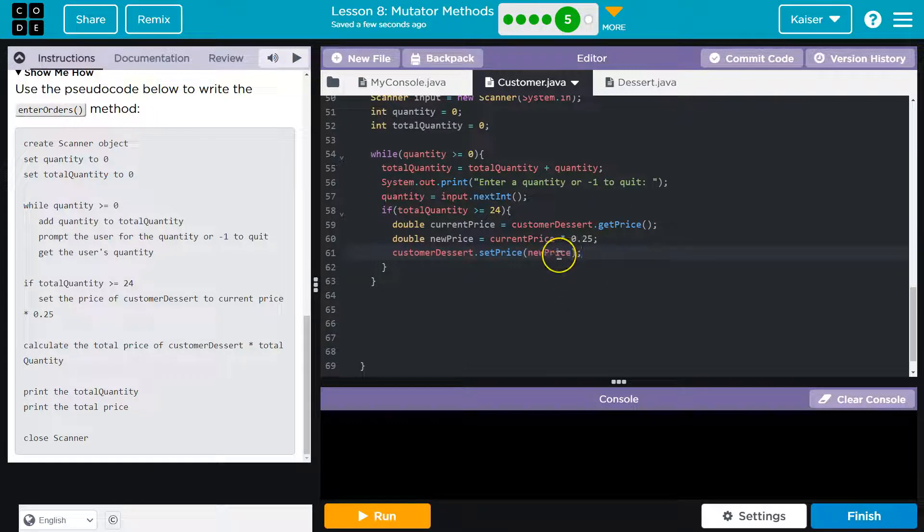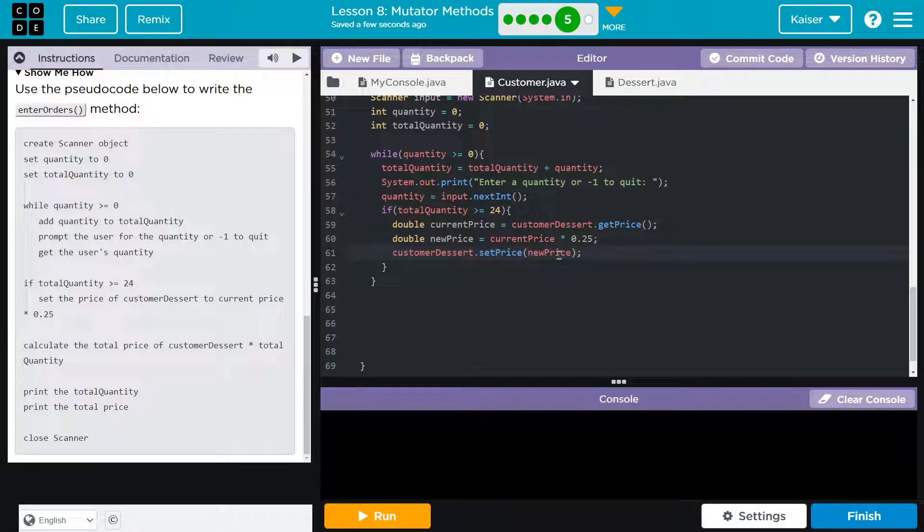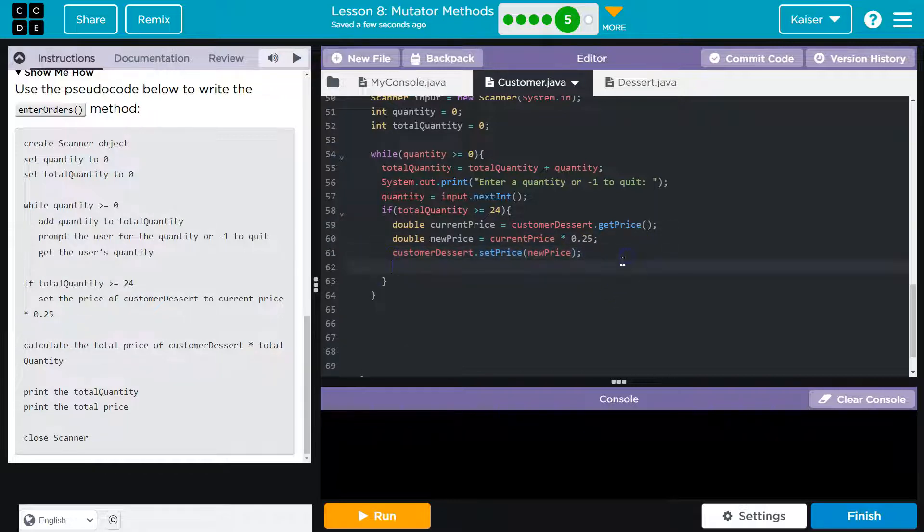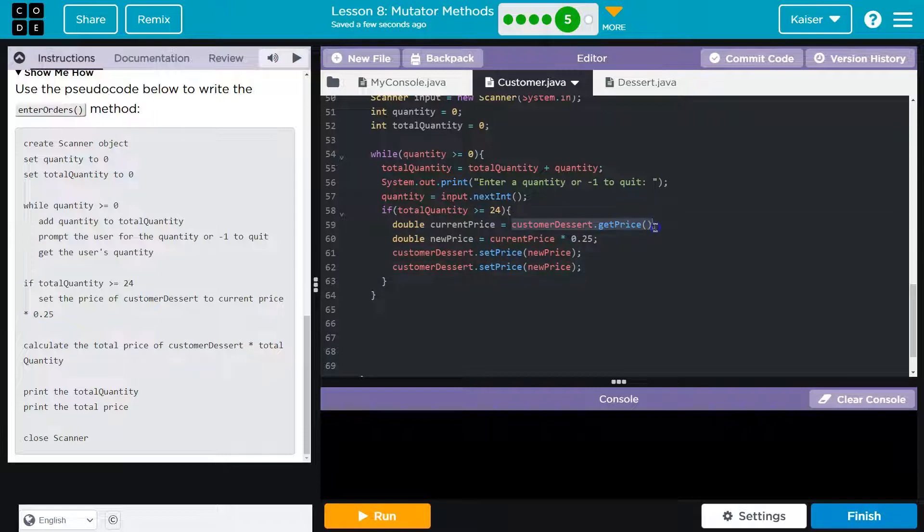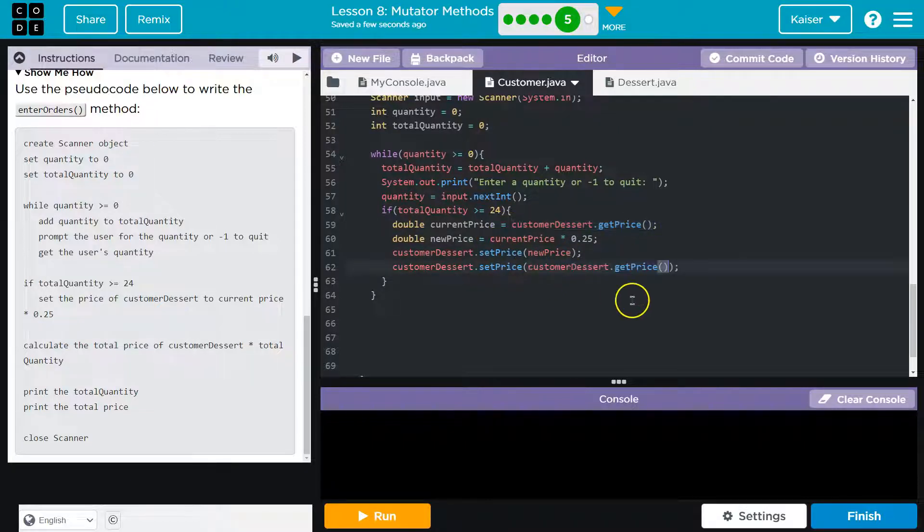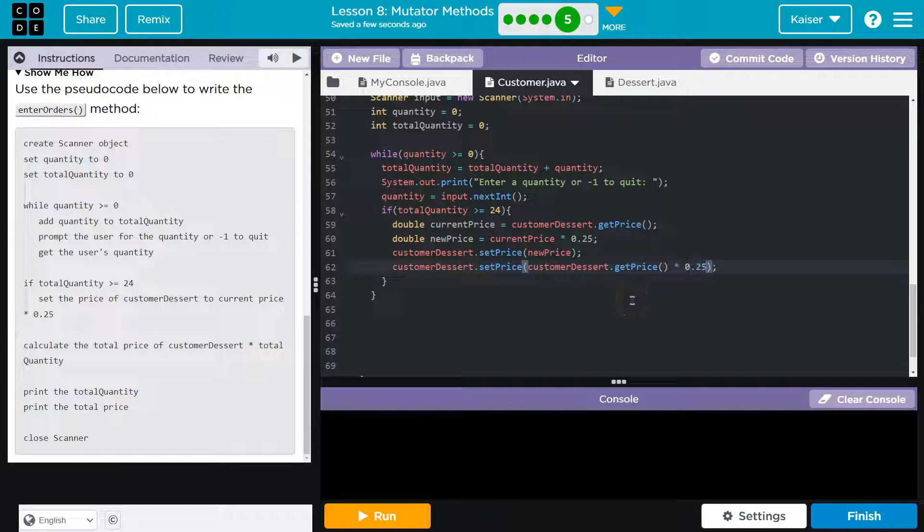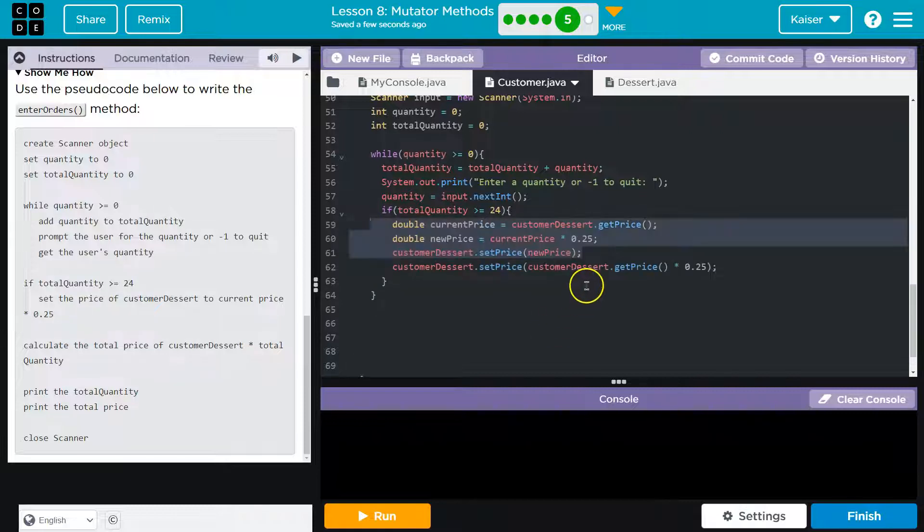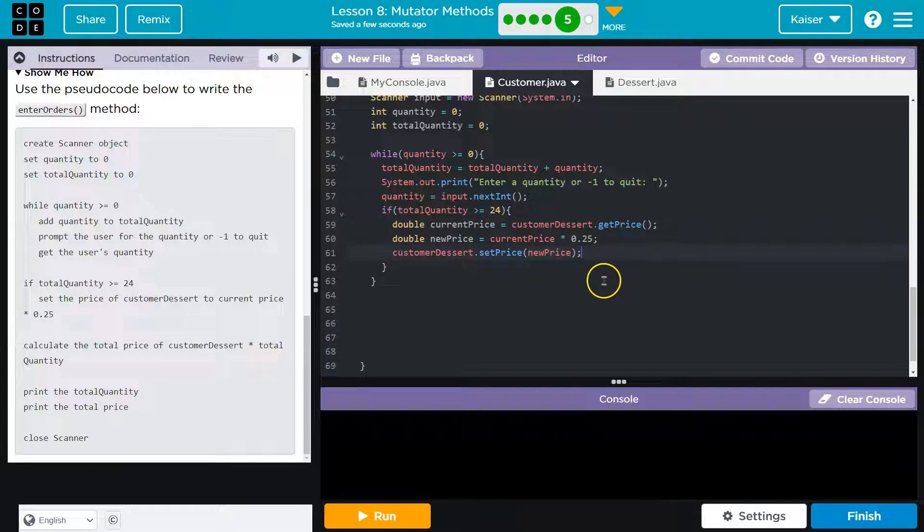Now I want to show you something somewhat fancy, real fancy way to do this. All of this. I like the readability of this. I will leave mine like this, but on this, if I do get price right here and do times 0.25, I could eliminate all of these lines. That's the same thing. I like how readable this is code. I like to be readable, especially when learning. So new price.